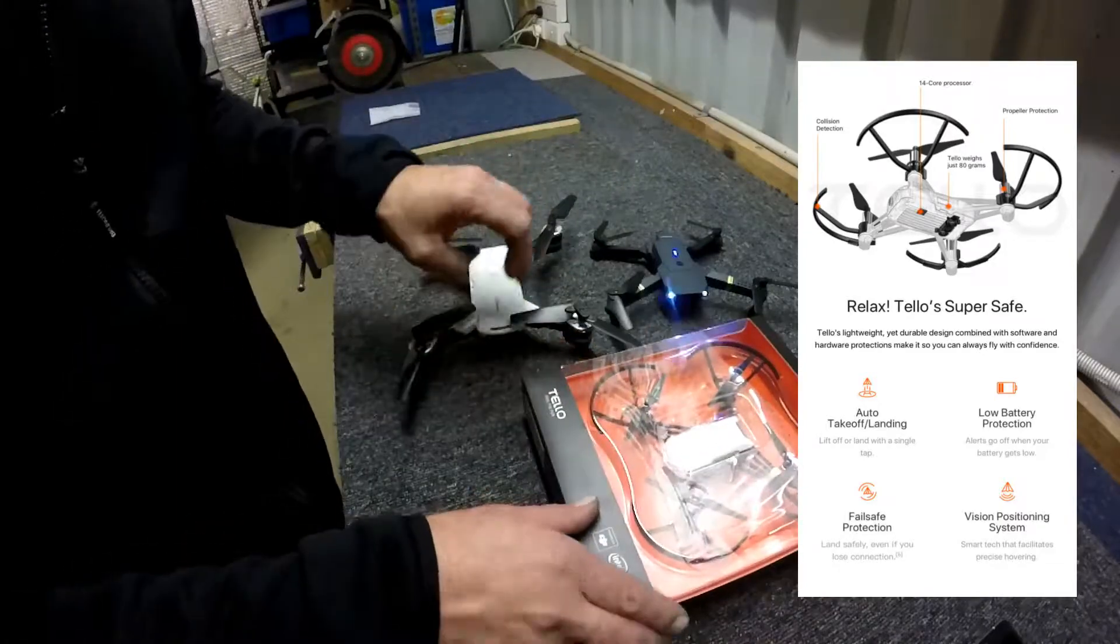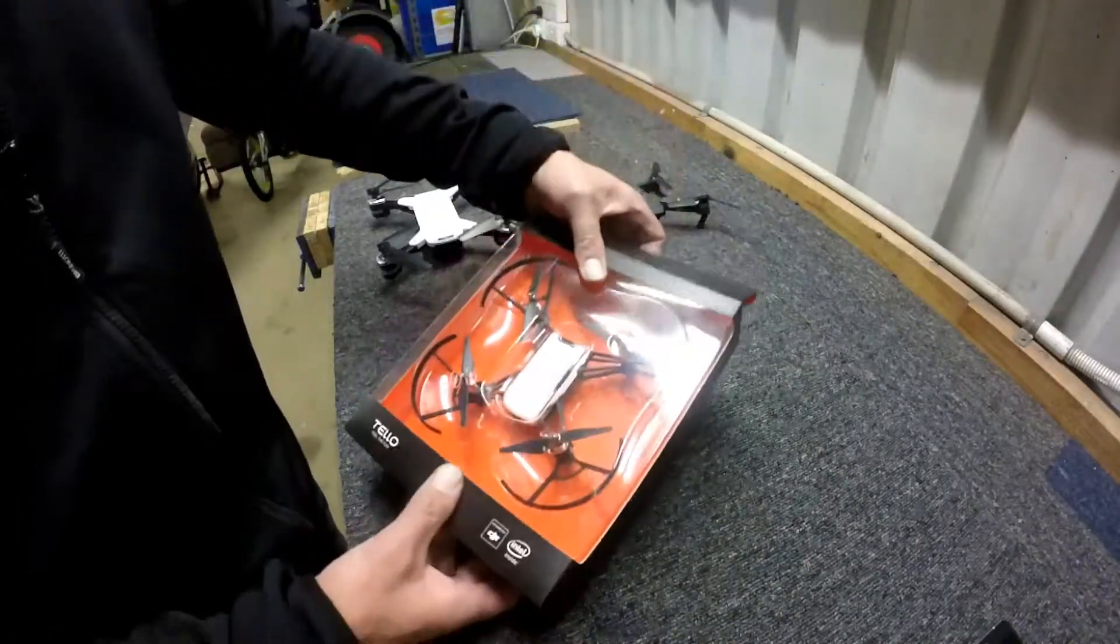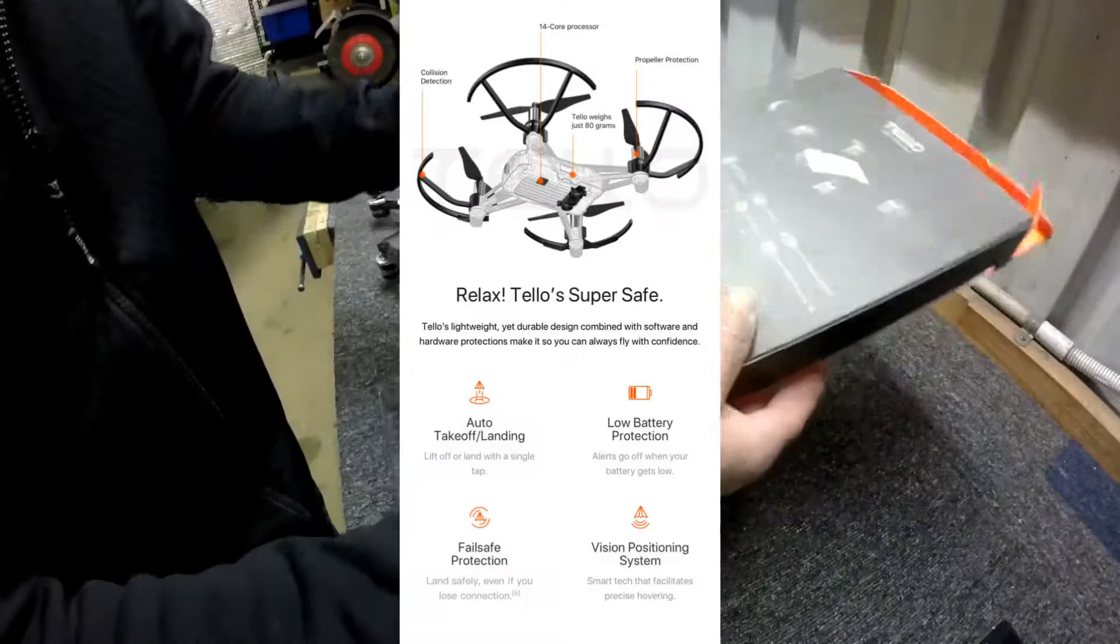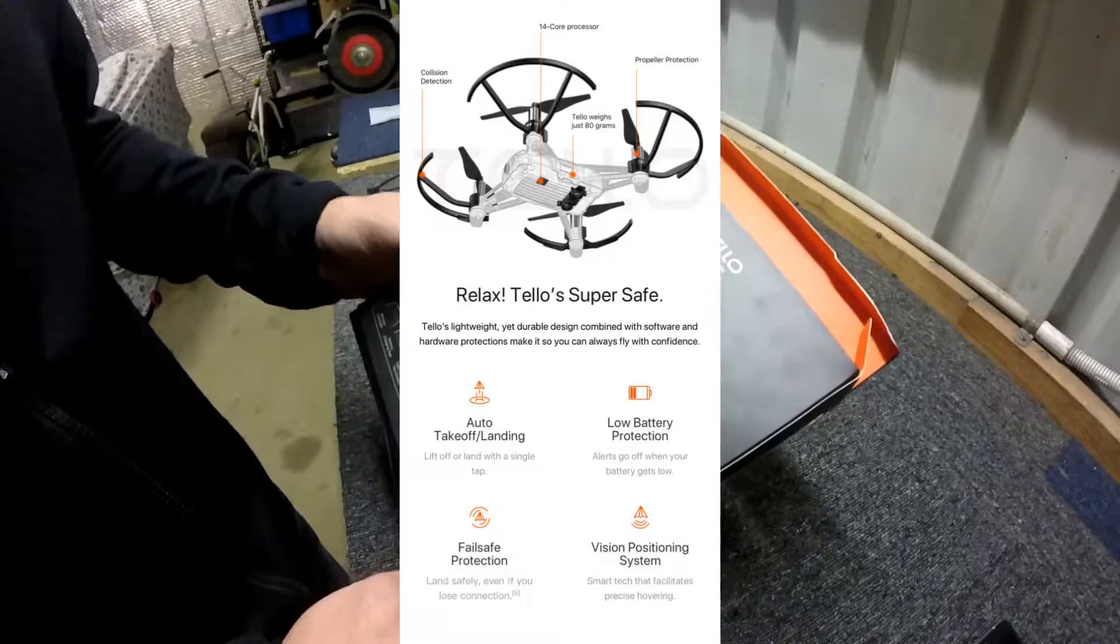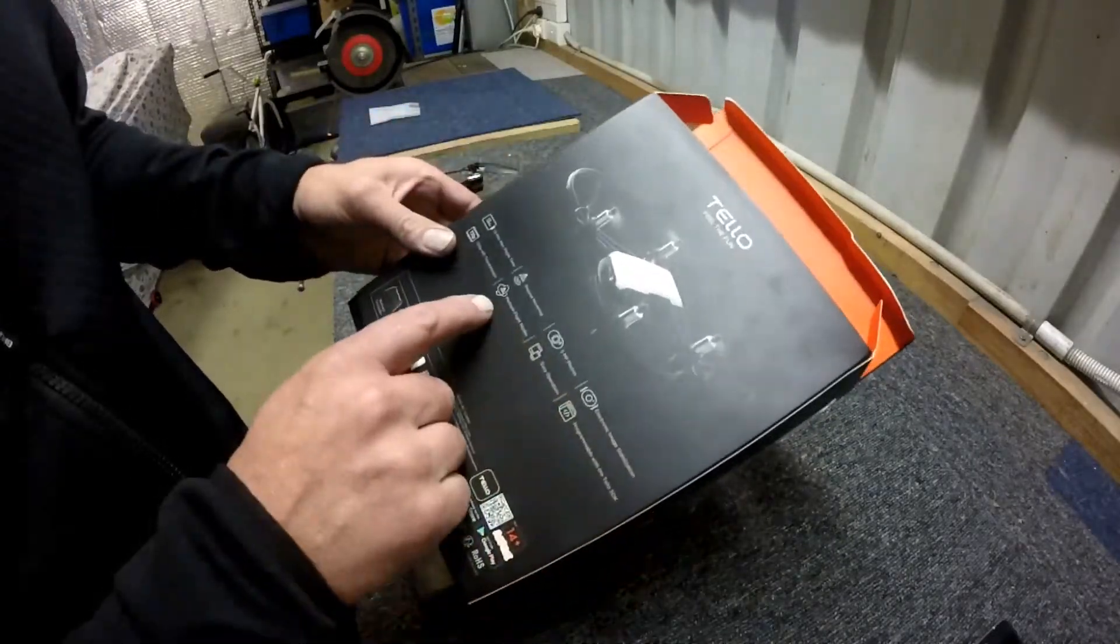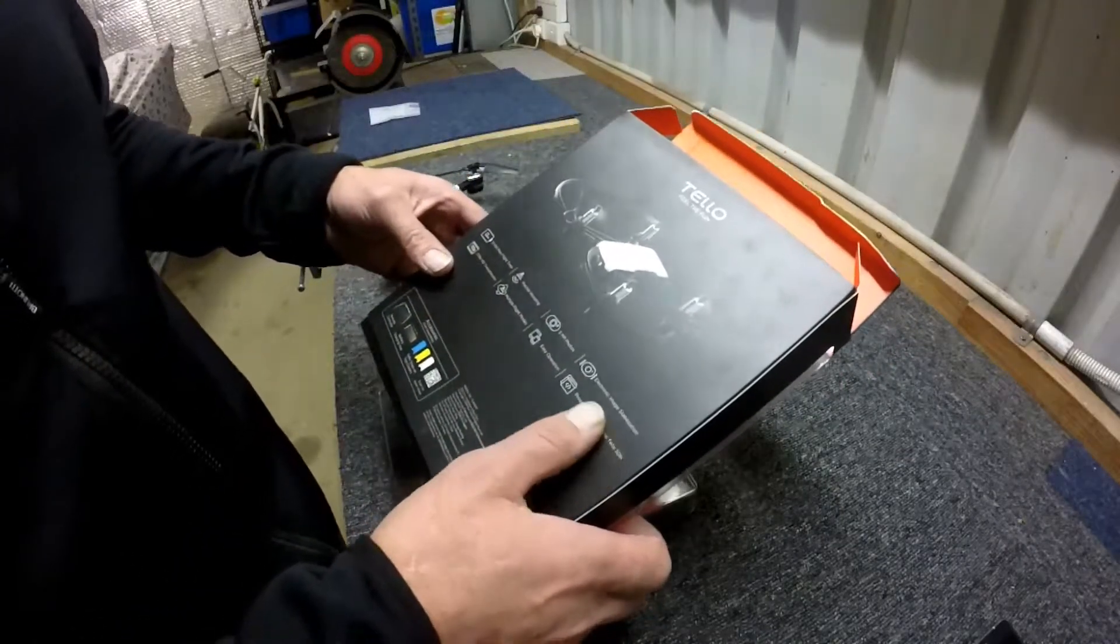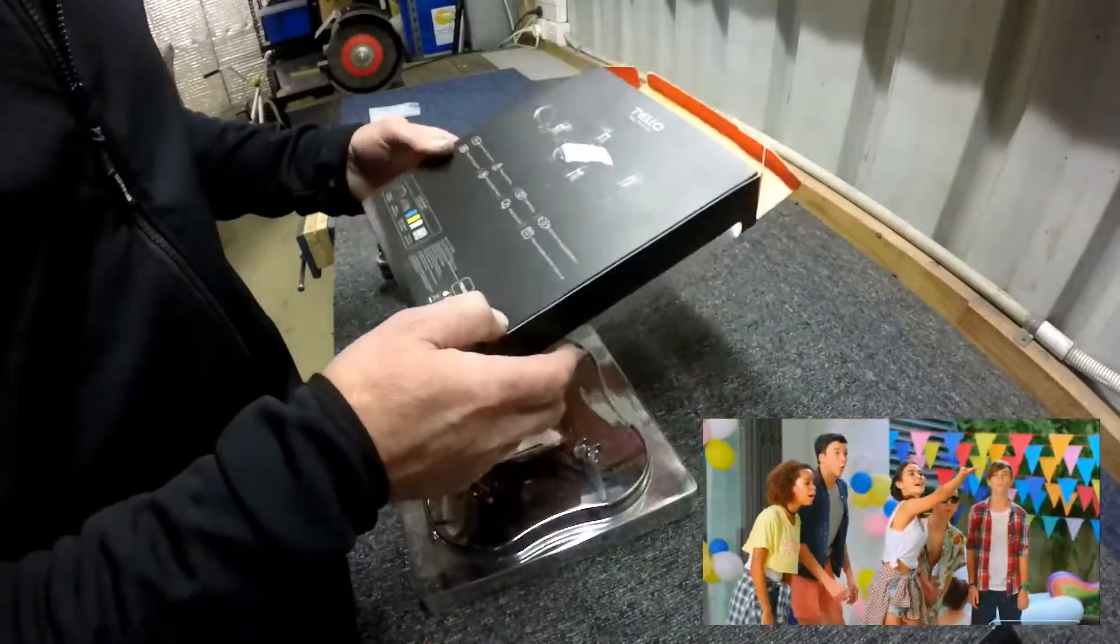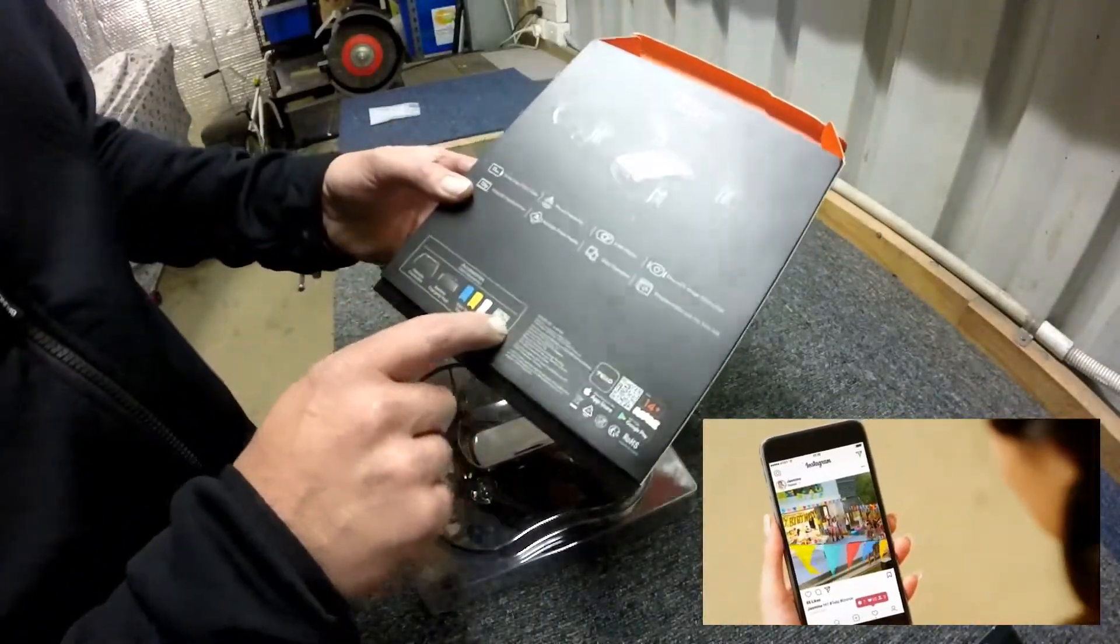So how does a Tello compare with these drones? Well let's find out shall we. When you get your Tello in its box we've got in the back here 13 minute flight time, 720p HD, precise hovering, multiple flight modes, five meg camera, easy operation, electronic image stabilization and programmable with your app.